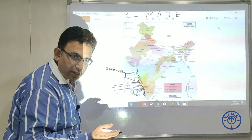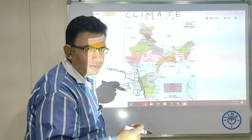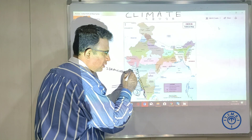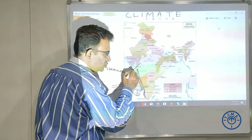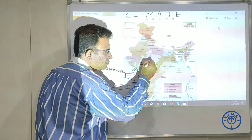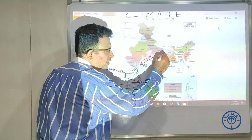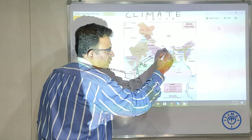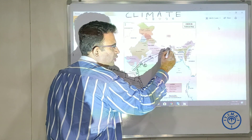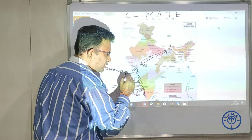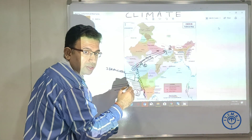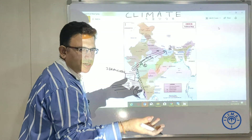The second branch of the Arabian Sea moves just north of Mumbai. This branch moves across central India, almost towards Bengal — we'll mark this with a star and come back to it. The second branch moves across central India just above Mumbai, where central India gets around 15 centimeters of rainfall.